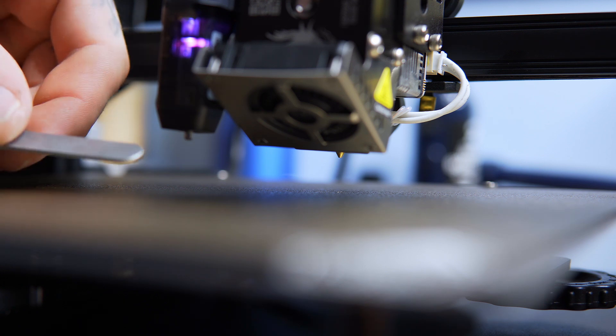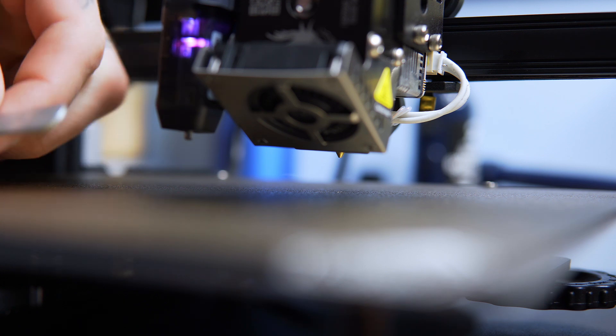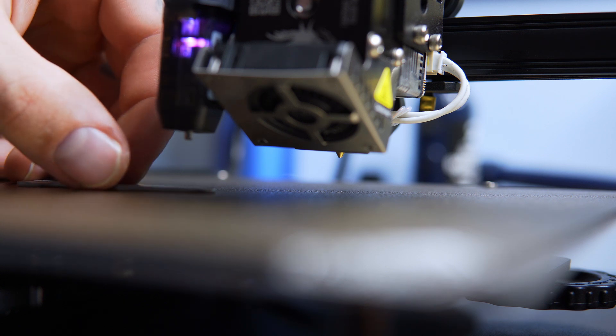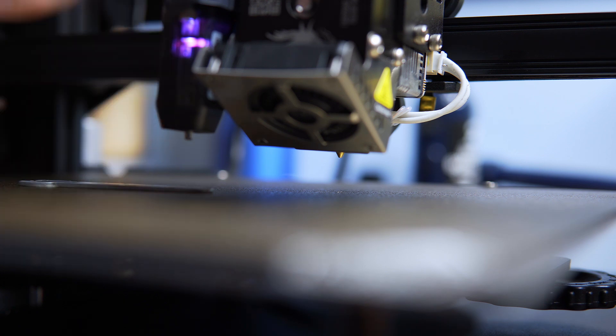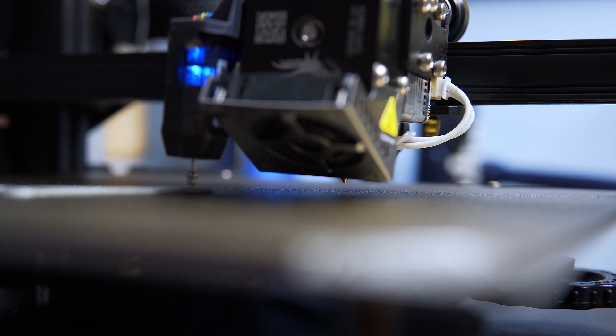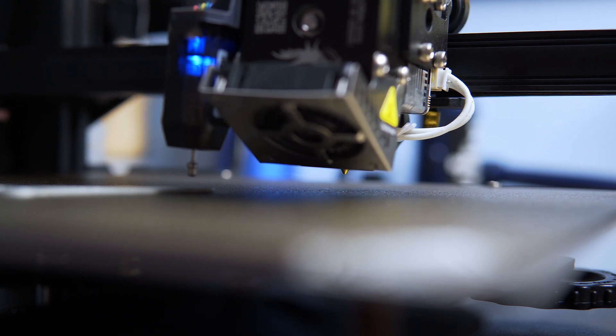If I use something to shim up the tip of the probe so that it makes contact first, it works just fine.